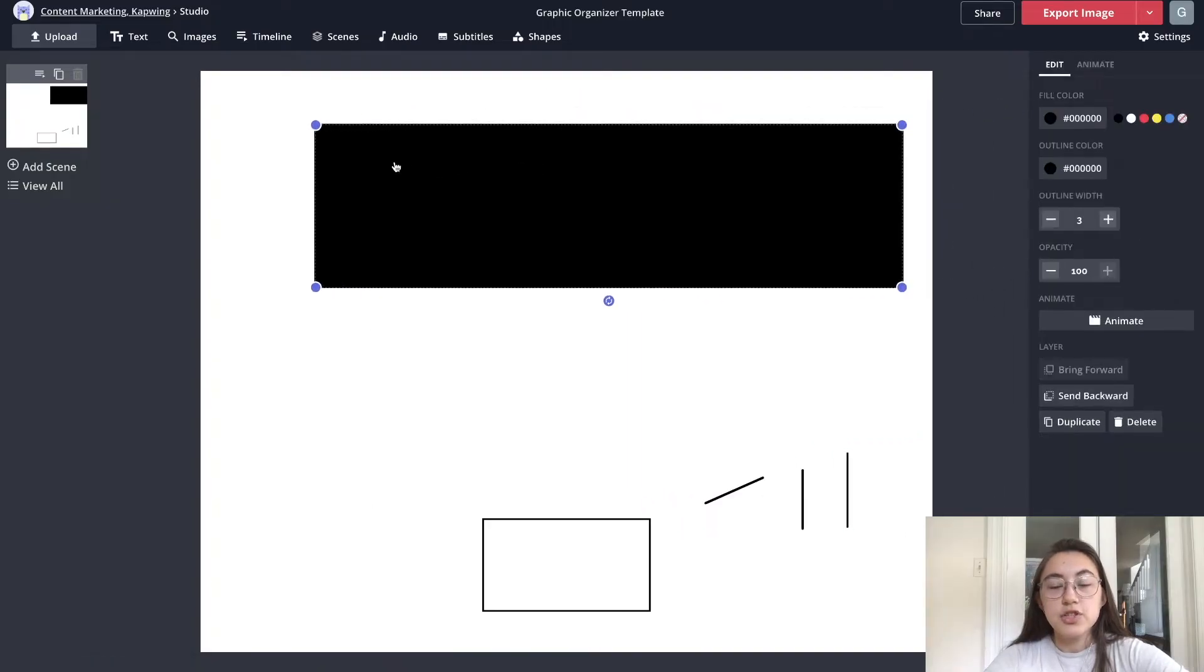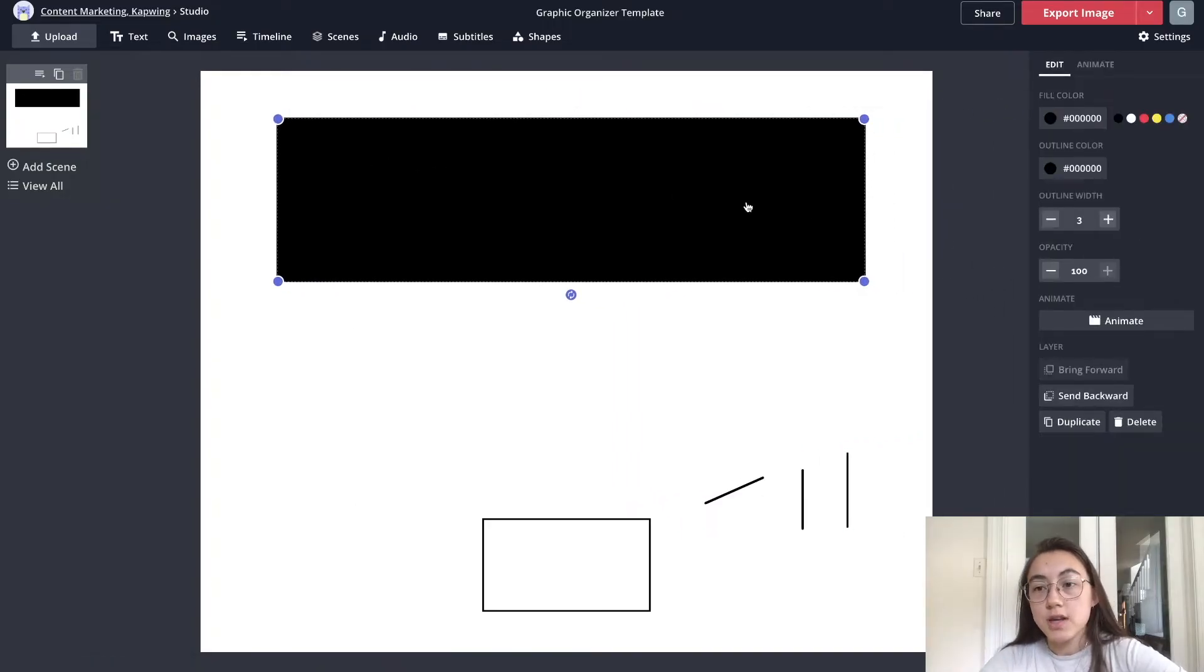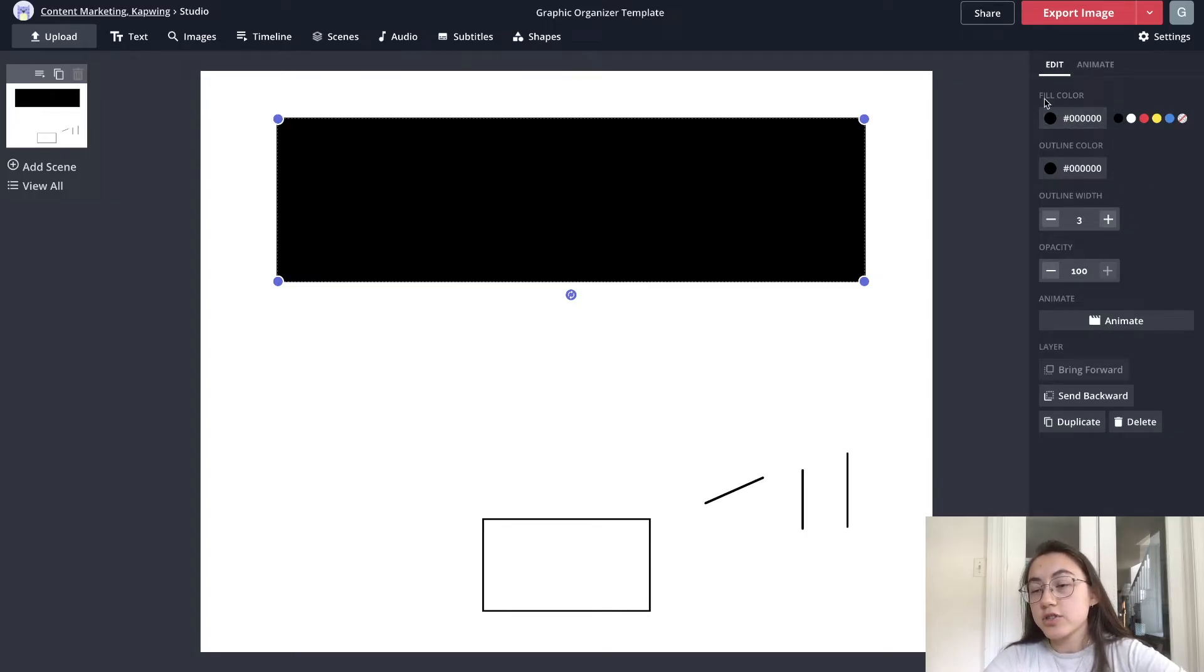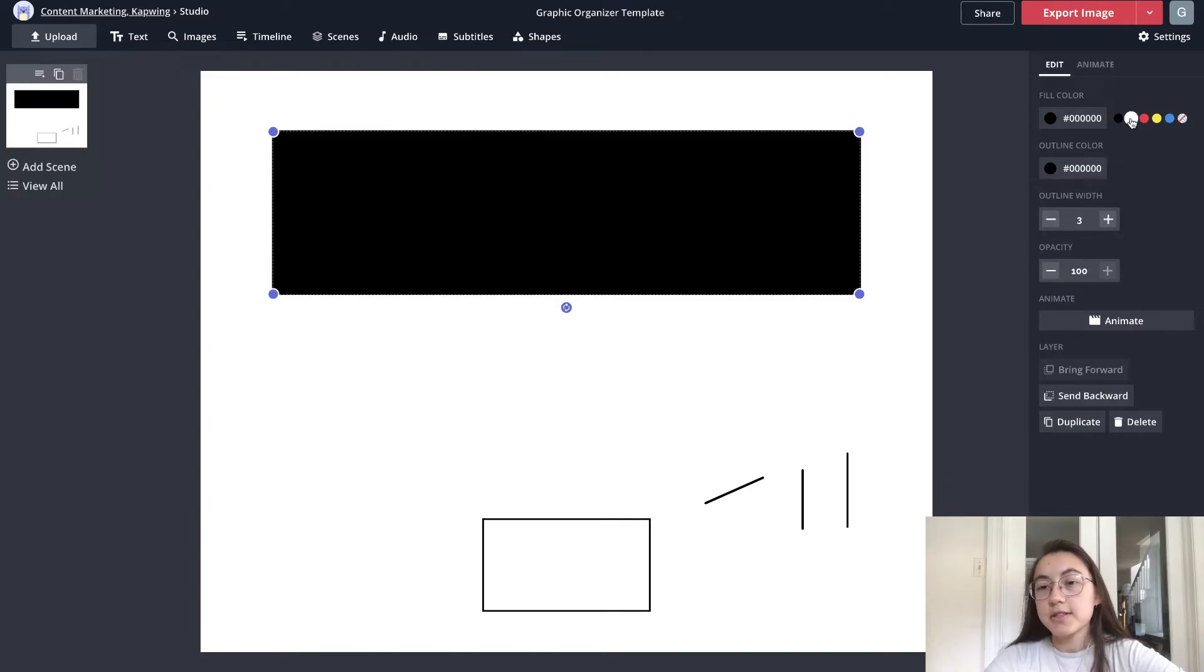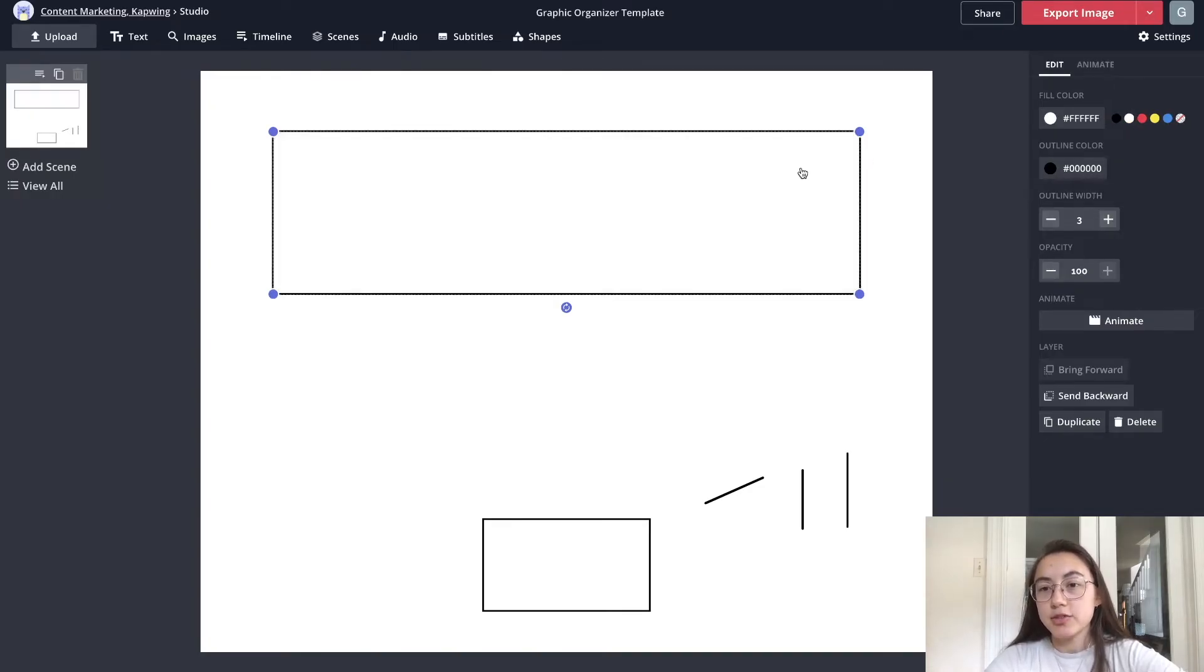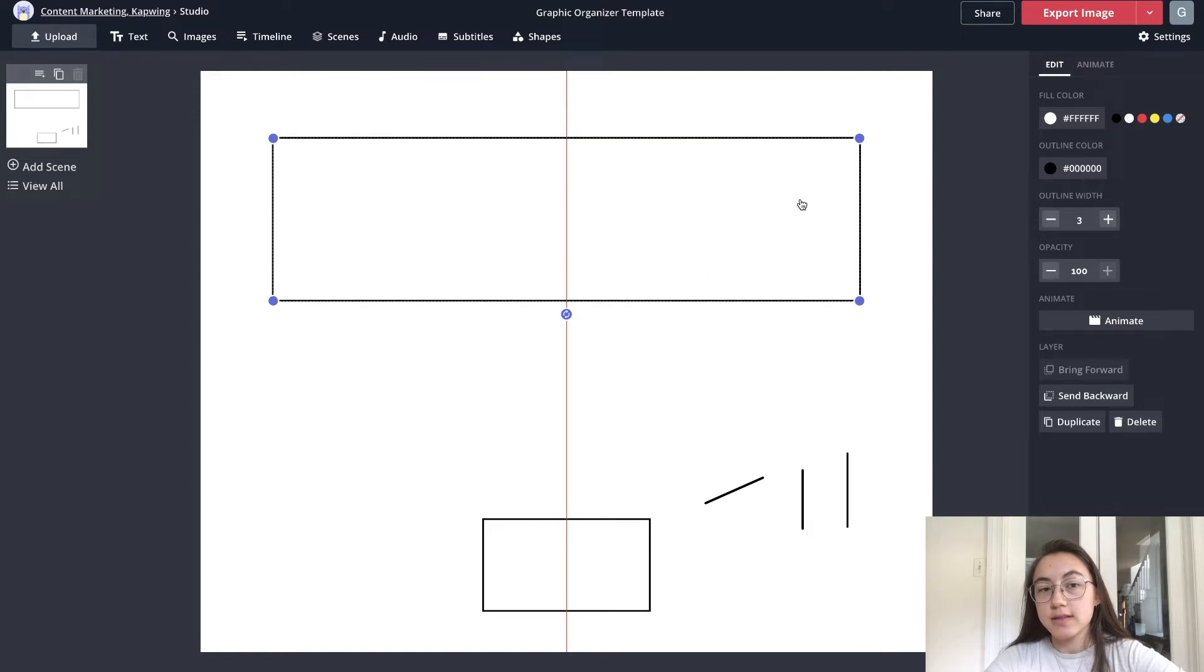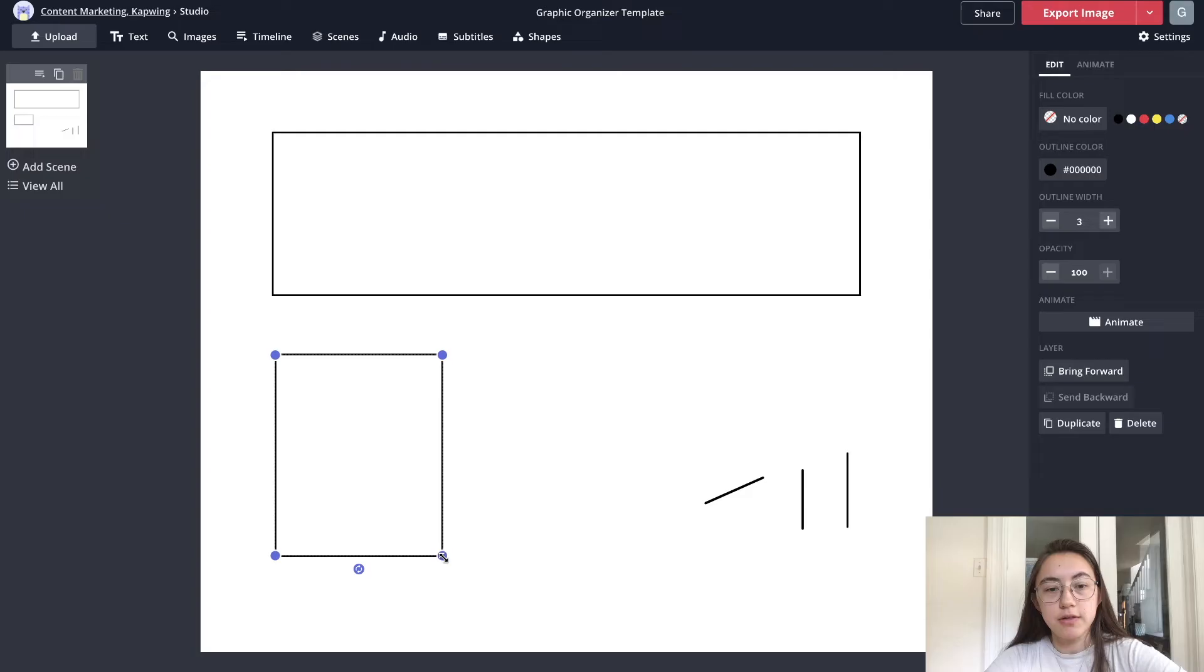With each shape you have multiple options. If you click the shape you can see on this right side here that you can change the fill color, the outline color, the outline width, how opaque it is. So I'm gonna start making this shape just white on the inside.